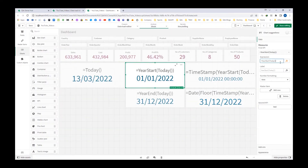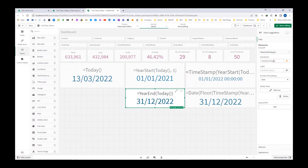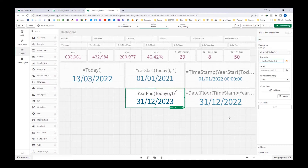Here we haven't considered the second parameter, but by default it is 0. If we use the second parameter as 1, that means it will give us the start of the next year. And if you use minus 1, it will give us the start of the previous year. Similarly in year end, if we don't consider the second parameter, by default it is 0. If you use 1 it will be the end of next year, that means 31st December 2023, and minus 1 will give you 31st December 2021.